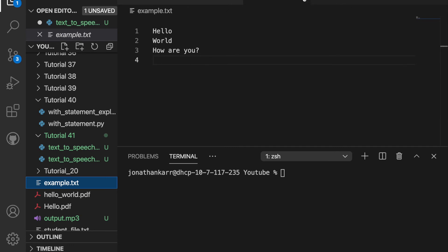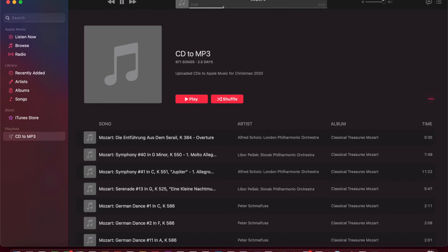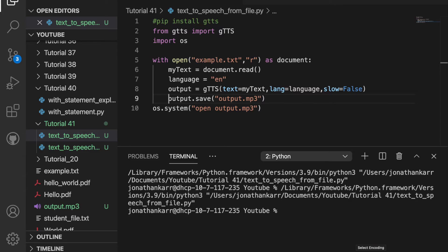So now let's run this. Hello world how are you. And that worked so now you can use text to speech from a file.